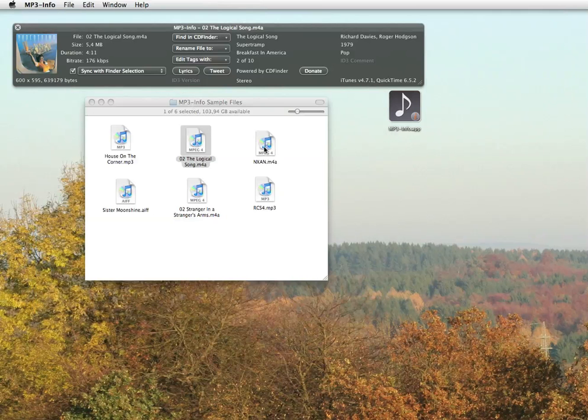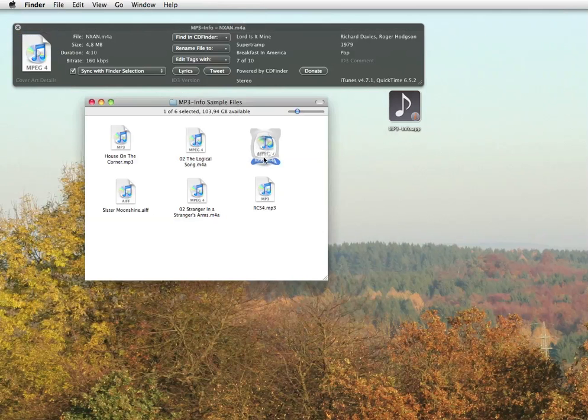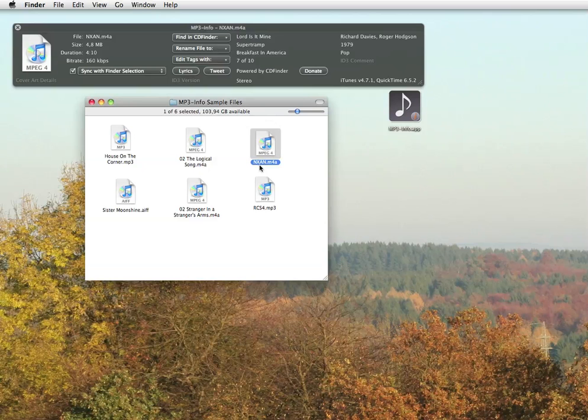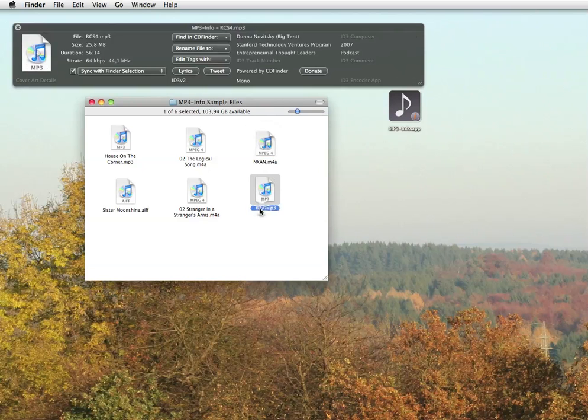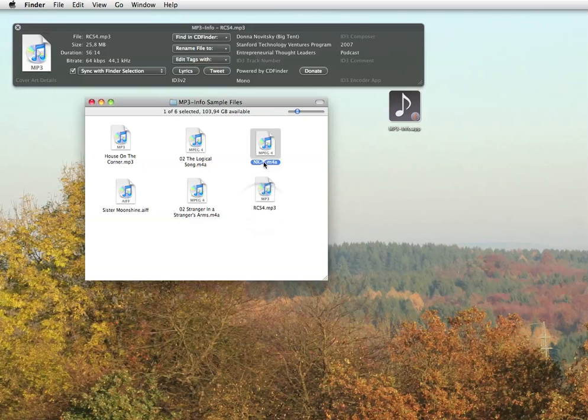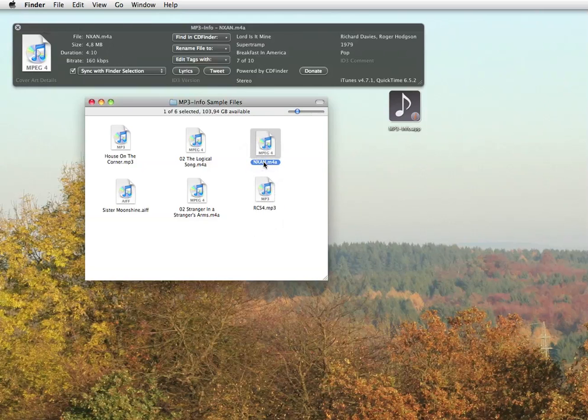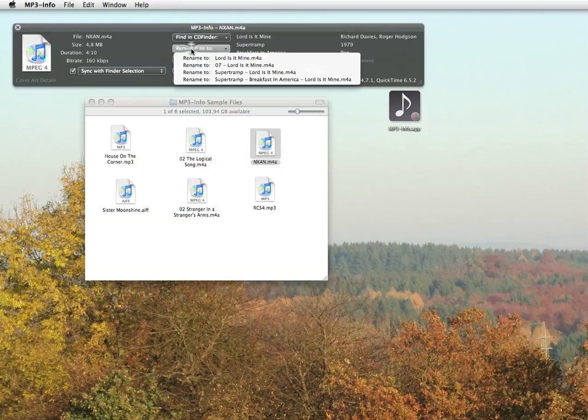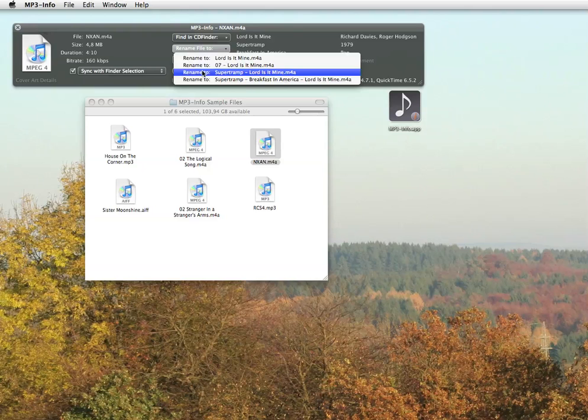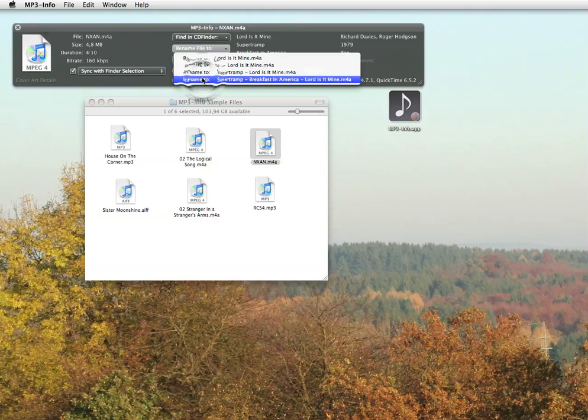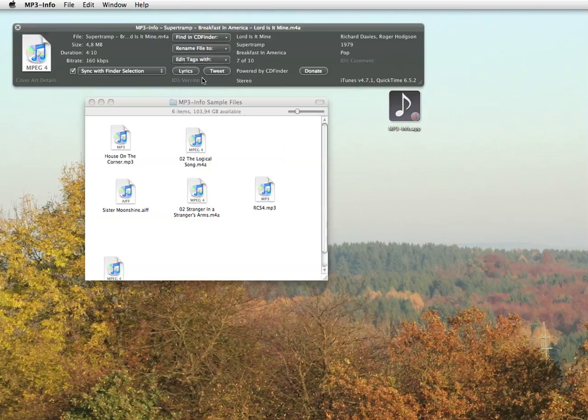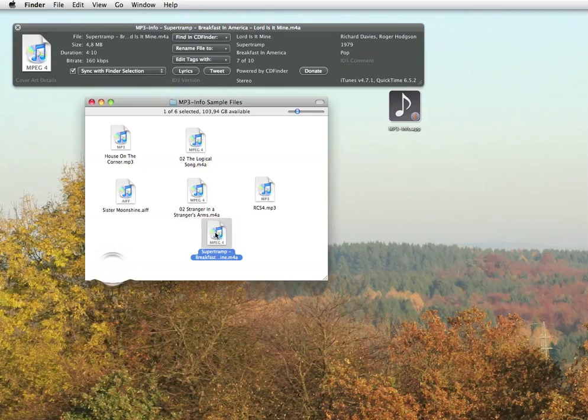Sometimes, the name of a song file isn't really revealing about its content. Wouldn't it be nice to have an easy way to rename the song file decently? Yes, that would be nice and MP3 Info can help you with that. Select one of several possible name schemes and the file will get a new name with just one click. That was simple indeed.